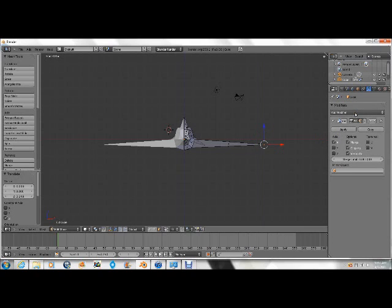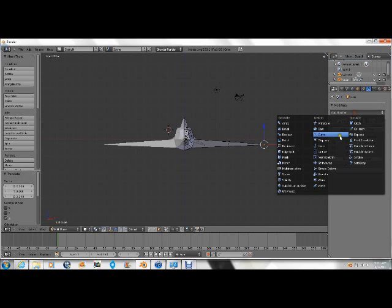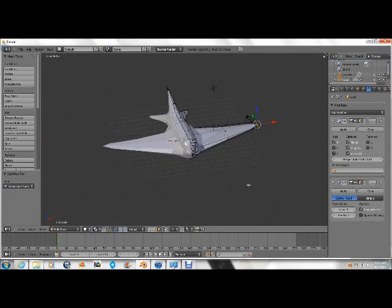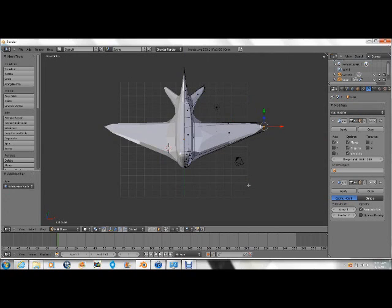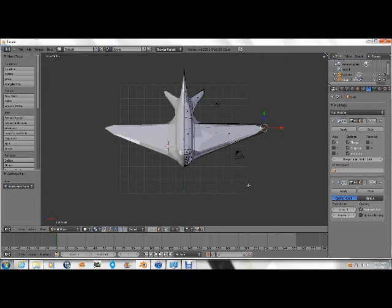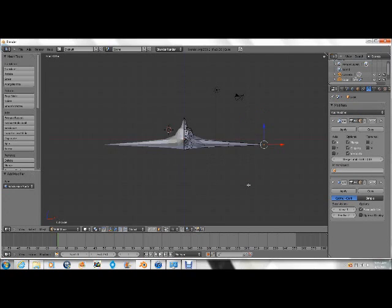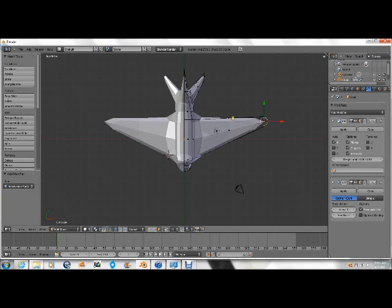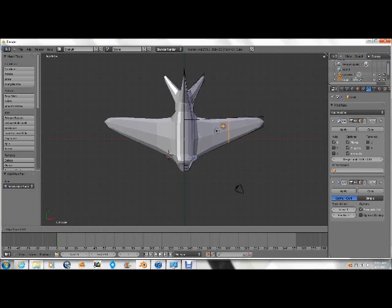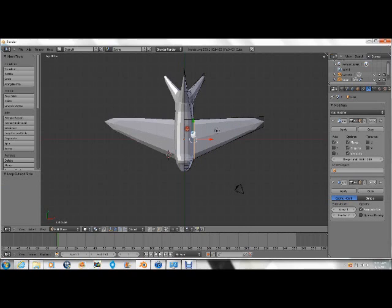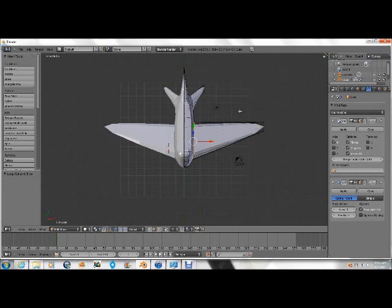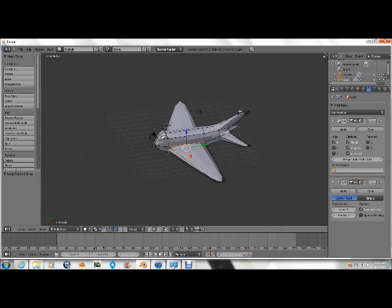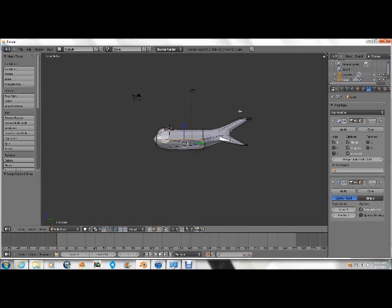Add modifier, subdivision surface, which will make it smoother. And if you press seven, control R, you can change the little problems. And then here on the wing,